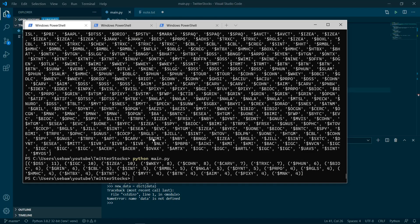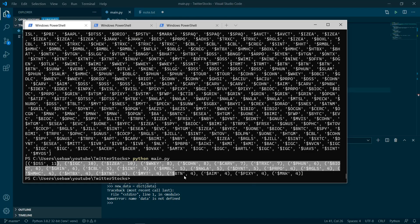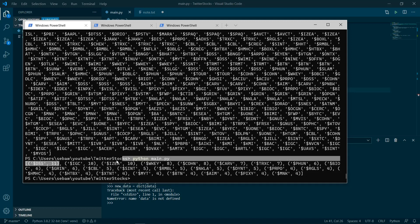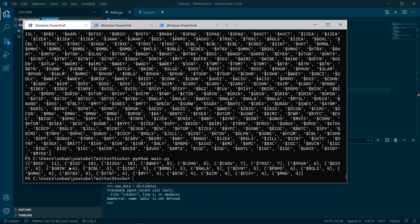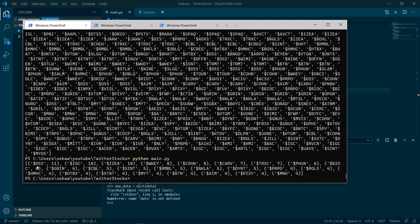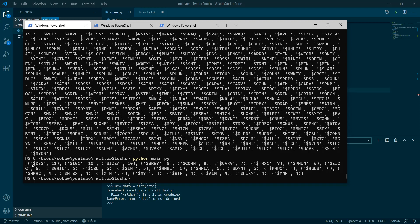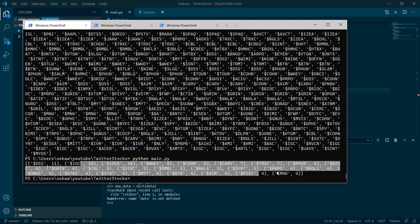And then as you can see, it returns this beautiful data which contains couples of stock data, which gives you the ticker symbol, how many times it's mentioned. And yeah, that's about it.